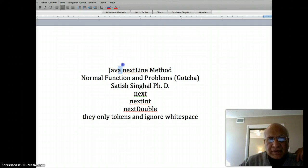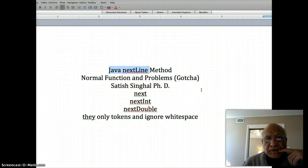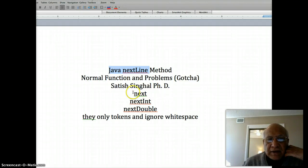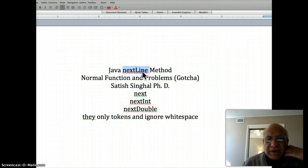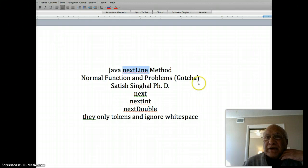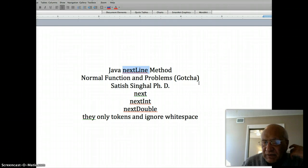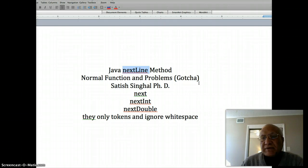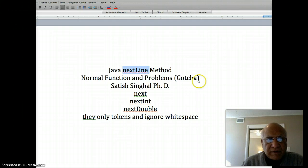But there are times when you want the entire line with whitespace in it — for example, somebody's street address. In that case we use the nextLine method. nextLine is not supposed to ignore anything in the stream like the token methods do. It's required to get the whitespace, otherwise you will not be able to get somebody's street address.